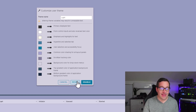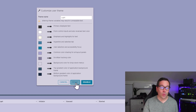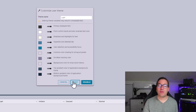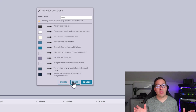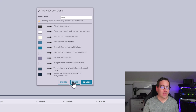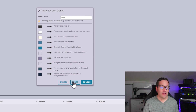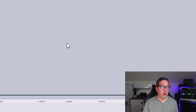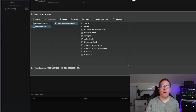One thing I like that they included is a Reset button. So if you went wild and crazy and don't know how to get back to the default, you can simply hit Reset and you're back to square one. That is a really nice feature.